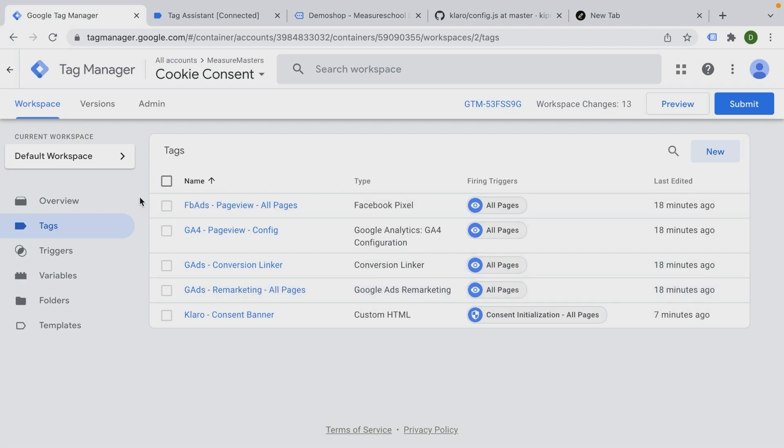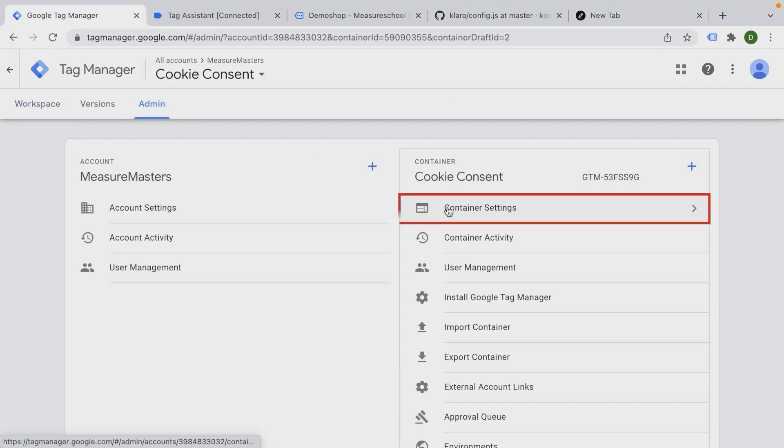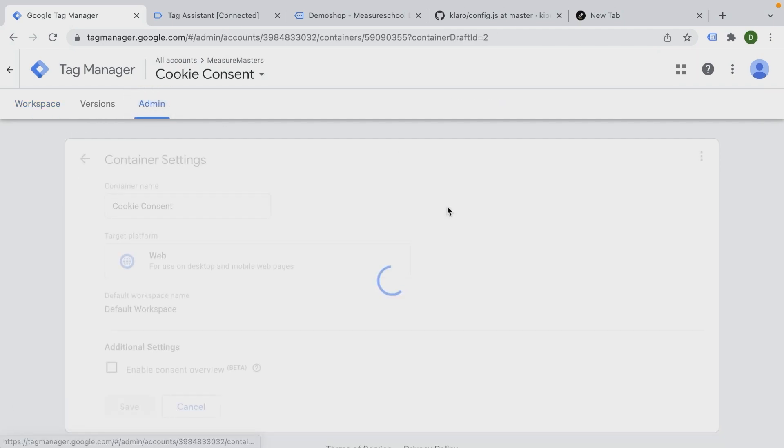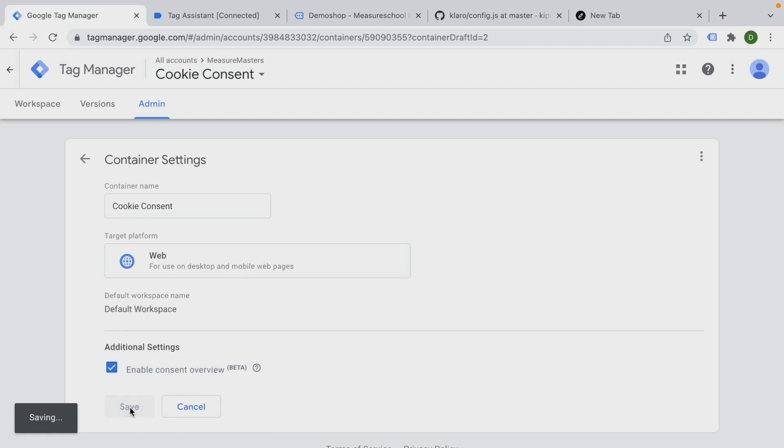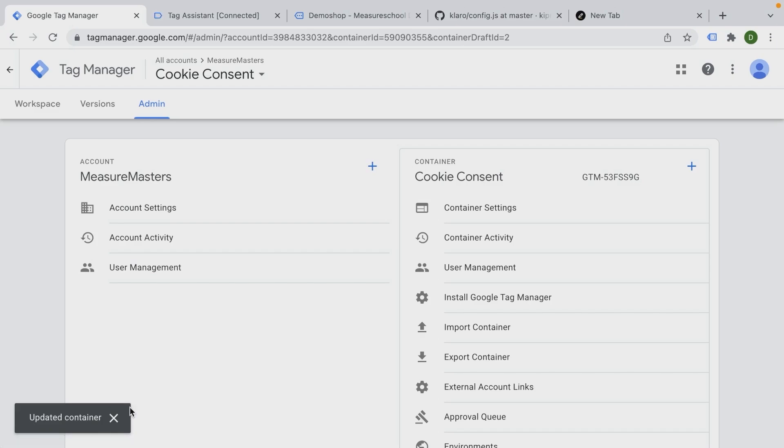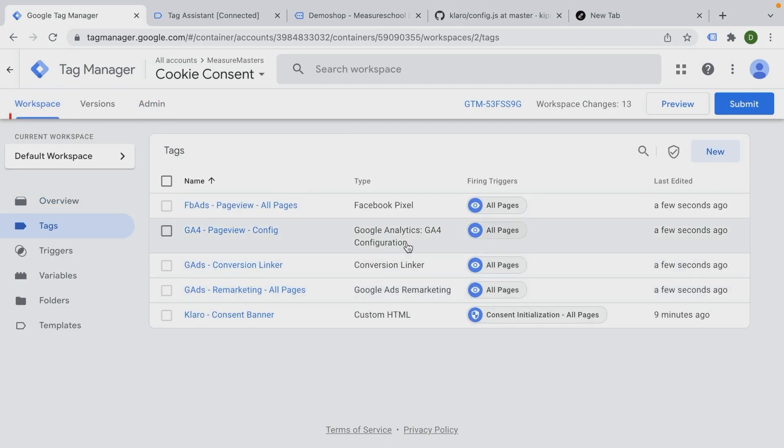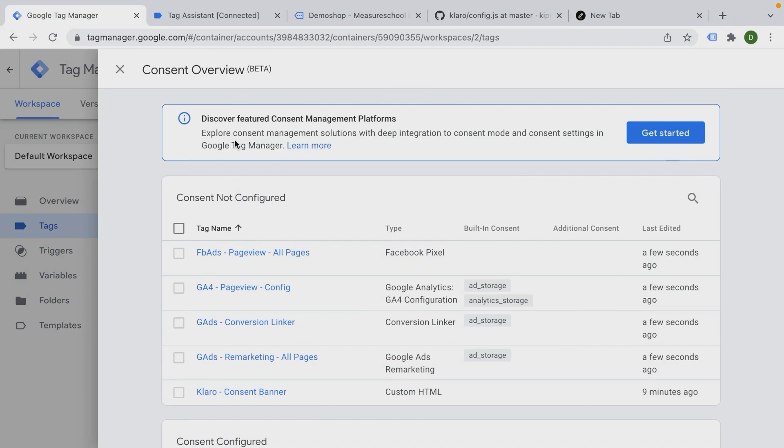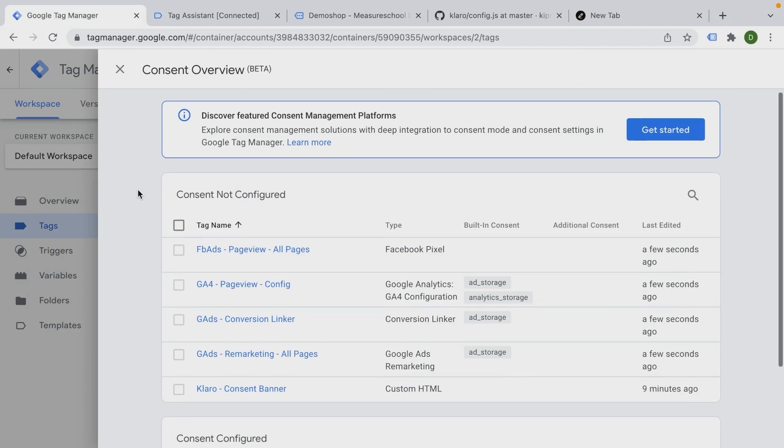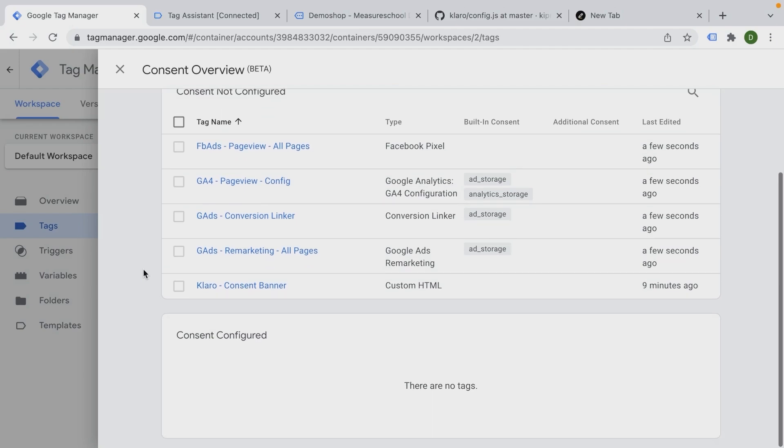We can activate it in our tag management settings under admin here. And then you go to your container settings. And here you have a box enable consent overview, which we can tick and save. And then in our workspace, we can click on this little shield icon here and we can see all our tags that have been configured with this kind of consent setting of Google Tag Manager.